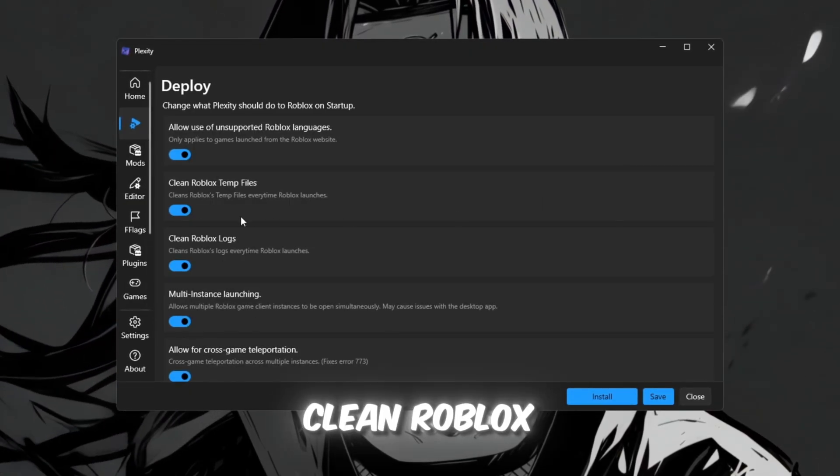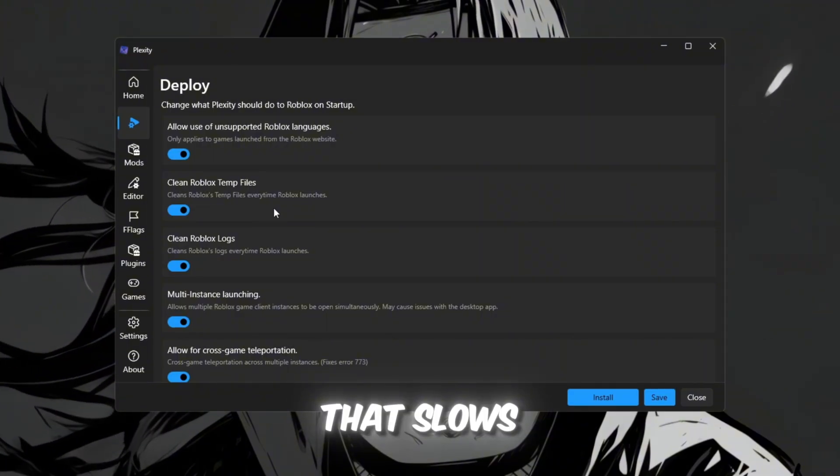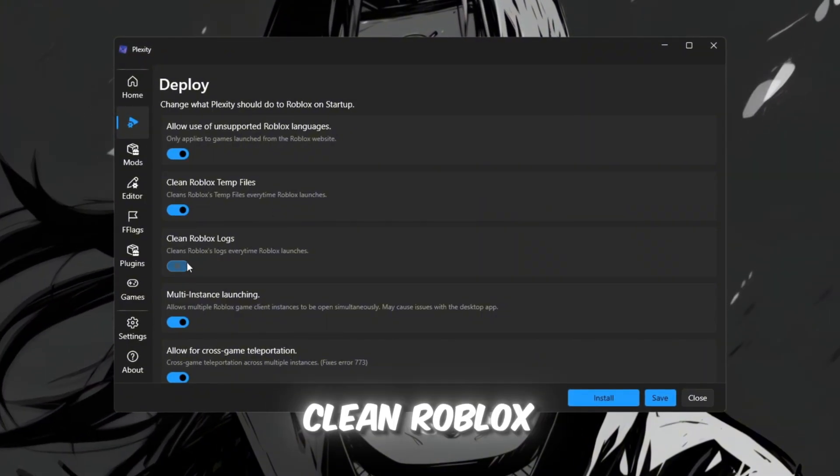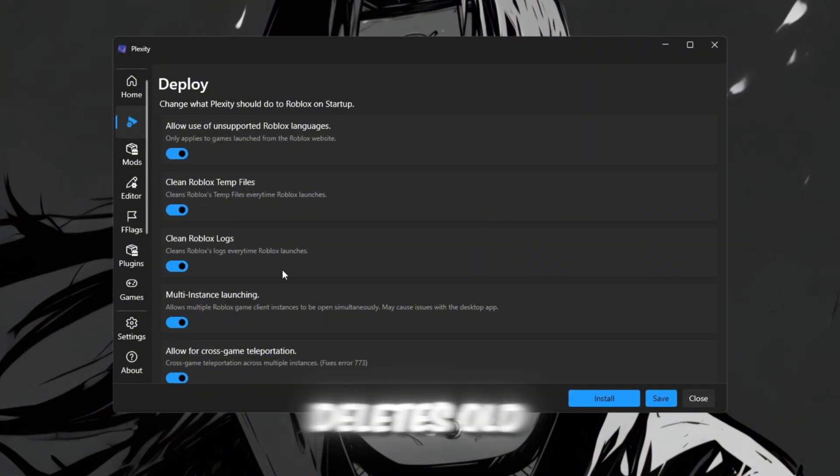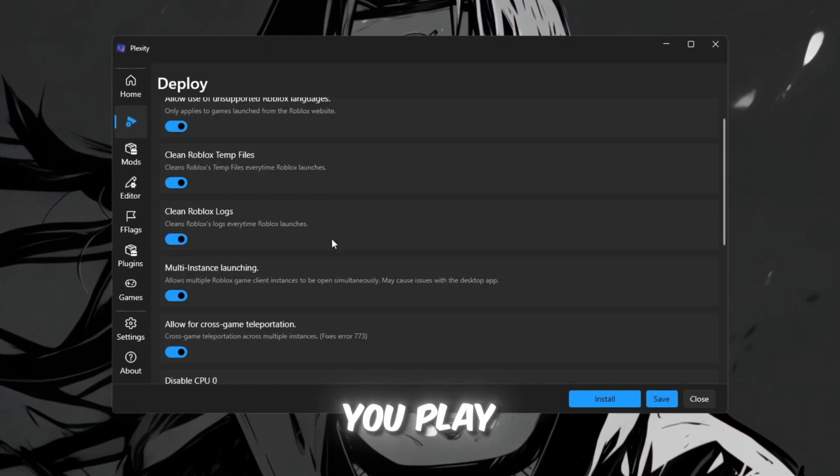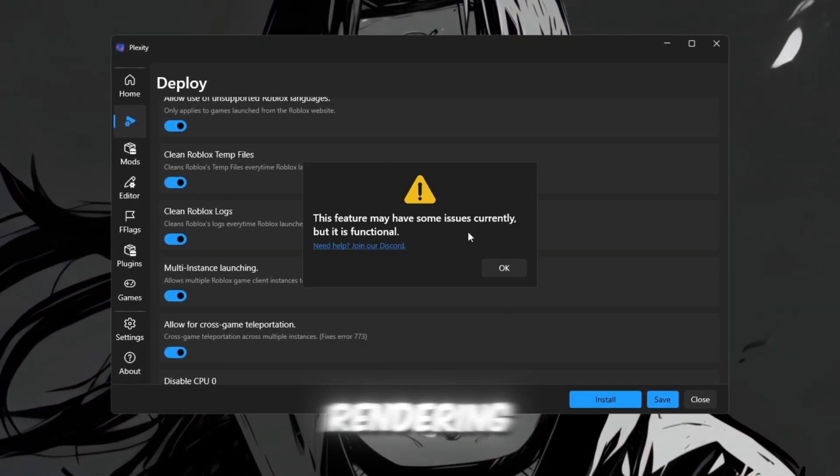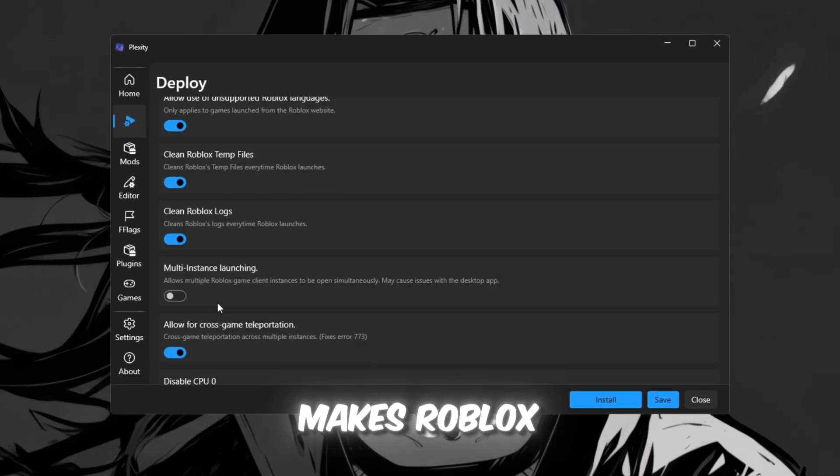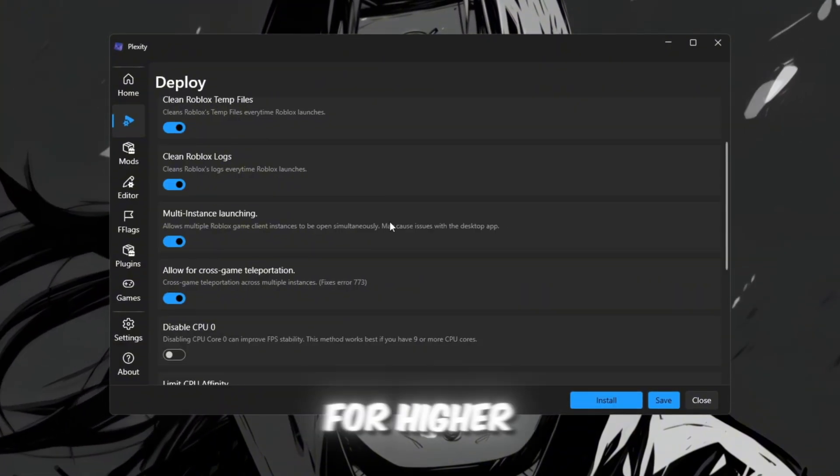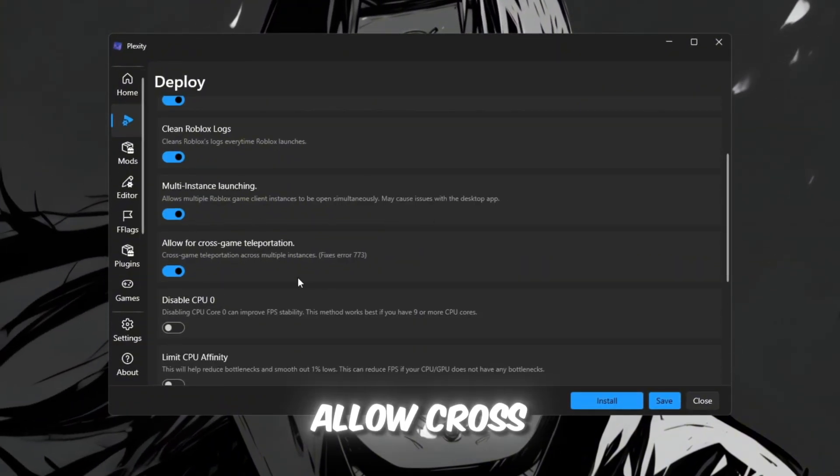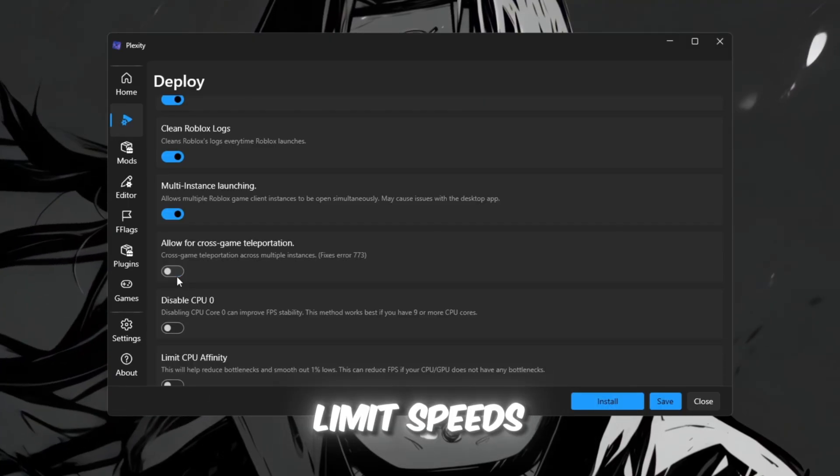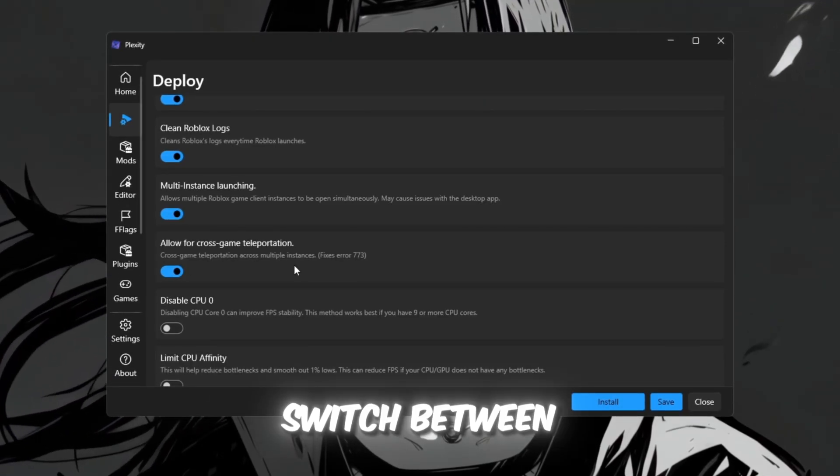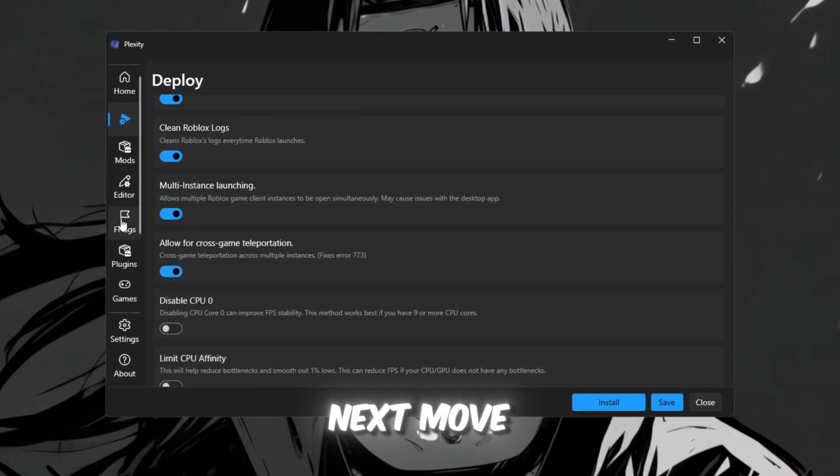Inside Plexity, enable these key options one by one. Clean Roblox temp files removes leftover cache data that slows Roblox down. Clean Roblox logs deletes old logs that pile up every time you play. Enable multi-threaded rendering, makes Roblox use all your CPU cores for higher frame rates. Allow cross-game teleportation limit, speeds up loading when you switch between games.